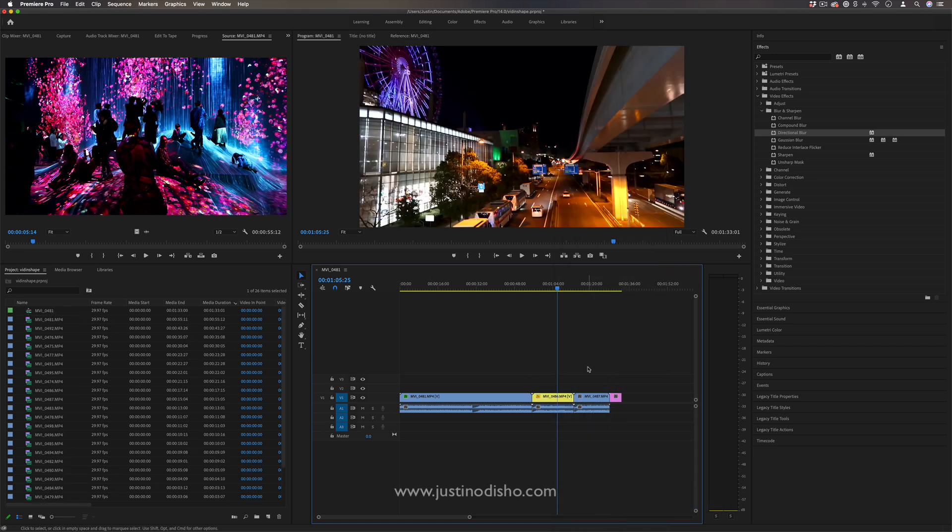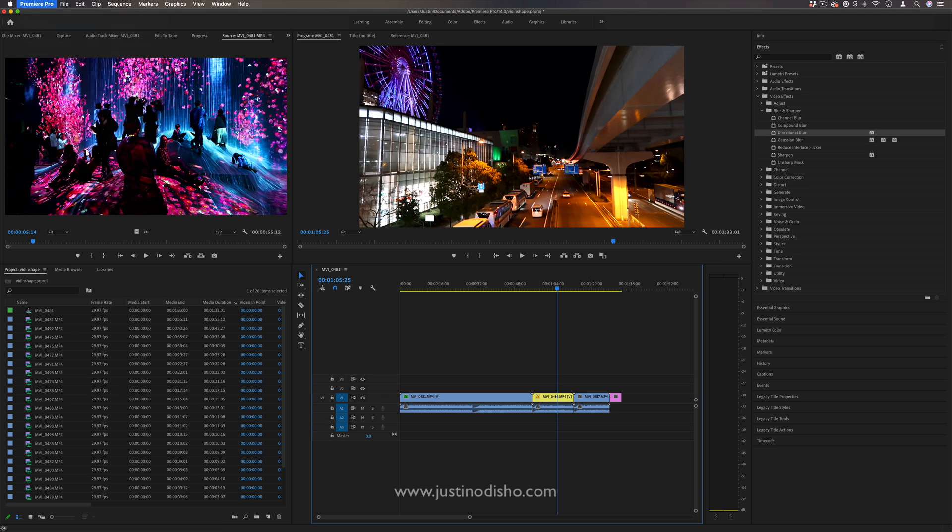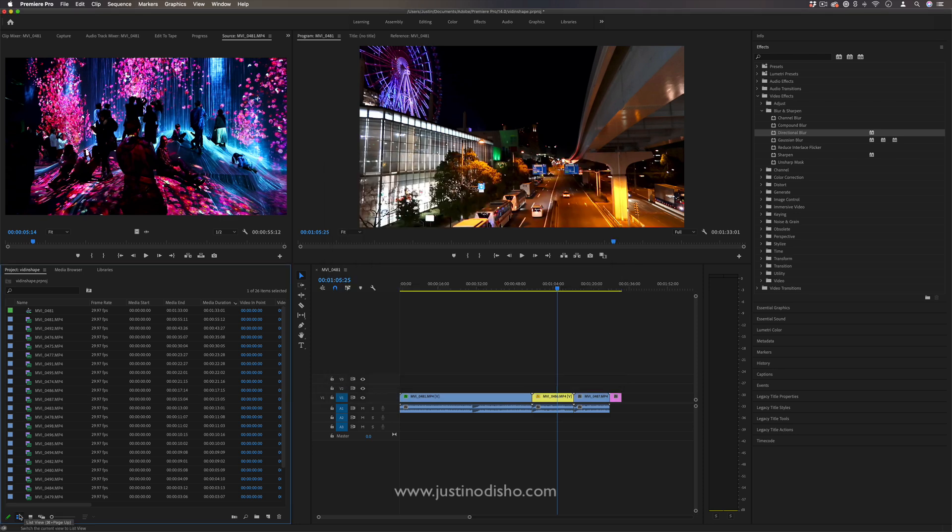If you wanted to organize in a certain way or if you just go to the Premiere Pro preferences and go to labels you can see what all of the default colors will be for video or still images and you can change them to be whatever you want as well.